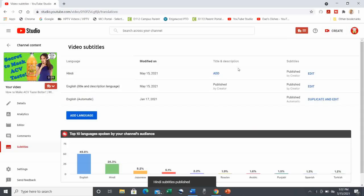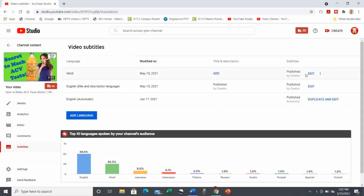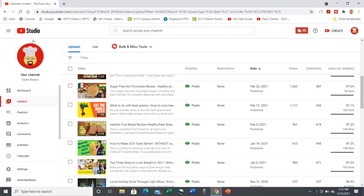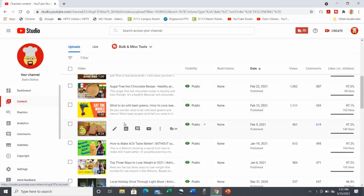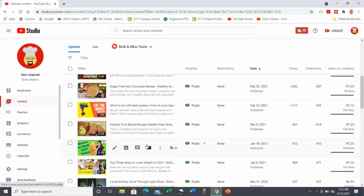Now let's check it out in action. I'm going back to the content page, find the video I want, then I'm clicking on View on YouTube.